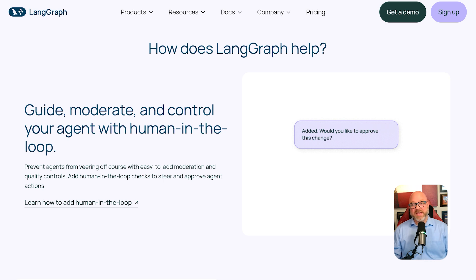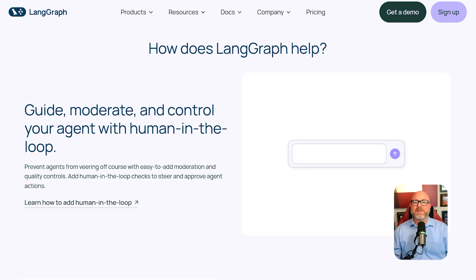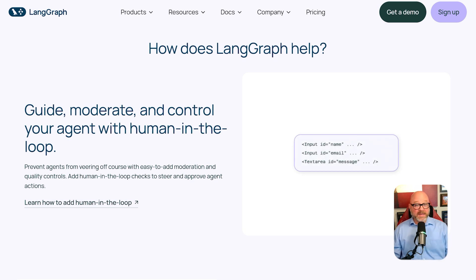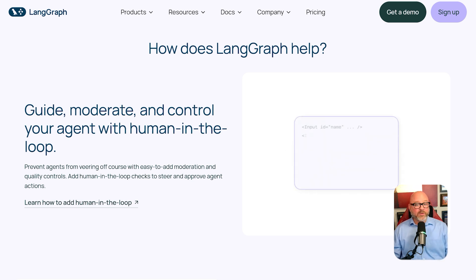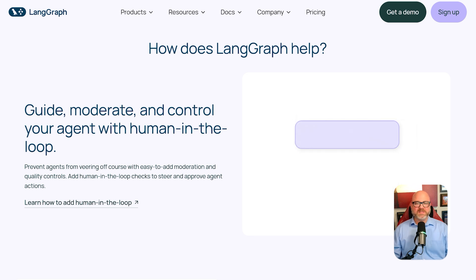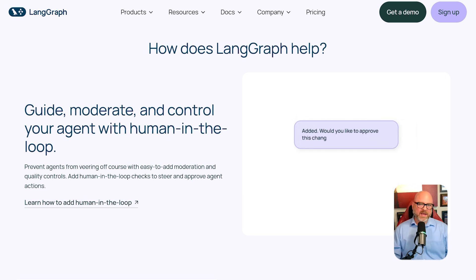LangGraph is a low-level coding library for building the complex logic inside of an AI. N8N is a high-level platform for automating the entire business process that might use that AI.